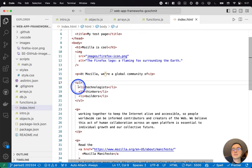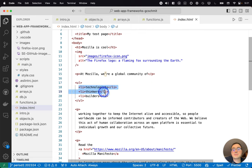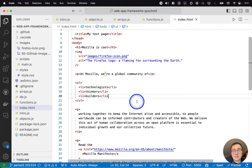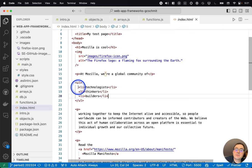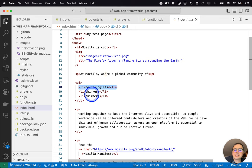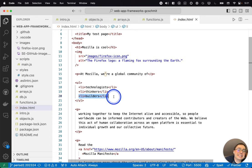Unordered lists are displayed as bullets. Ordered lists are displayed as numbers. And so this is an unordered list with three elements in that list: Technologists, thinkers, builders. So here's our LI as a list item.